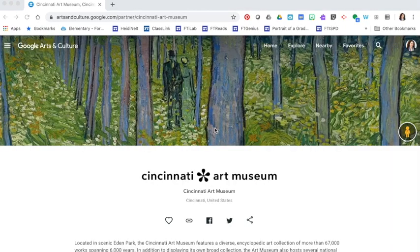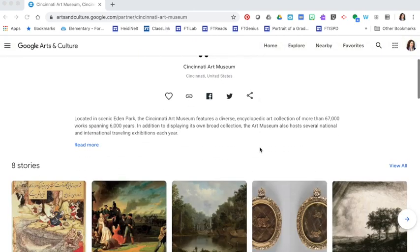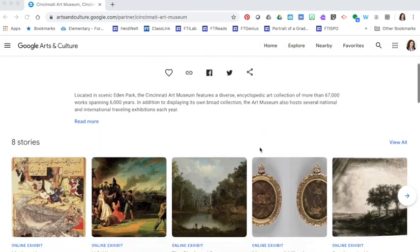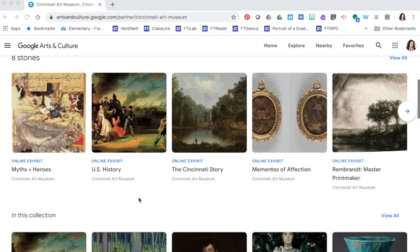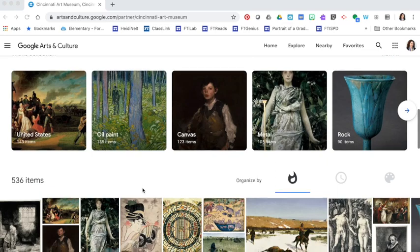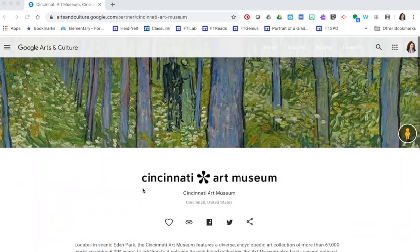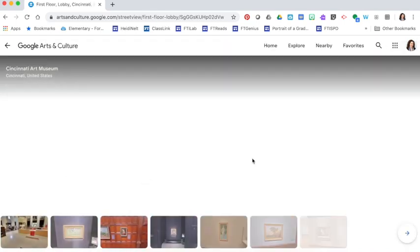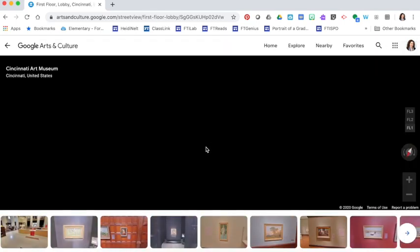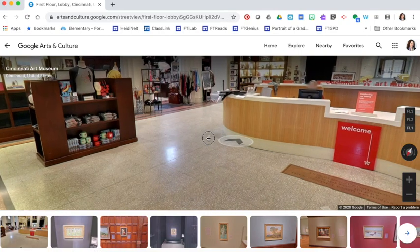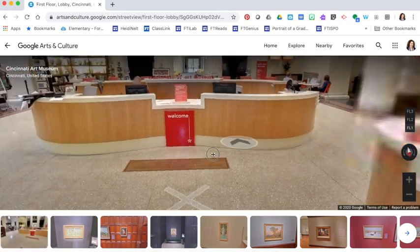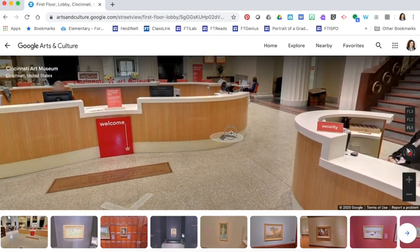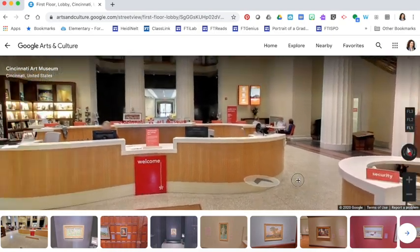You can even find the Cincinnati Art Museum on here. If you scroll down you'll get a little information about the museum. You can see online stories and online exhibits for U.S. history, myths and heroes, different collections, and you can even check out a tour by clicking the little person. With this you can just rotate around like you're in the Cincinnati Art Museum.